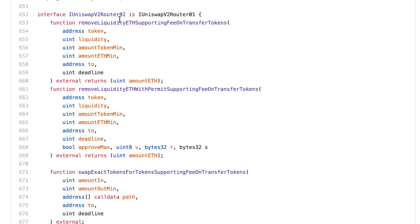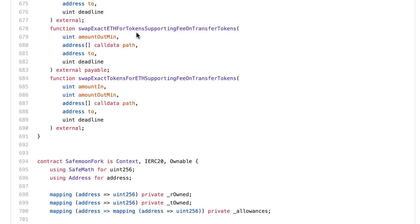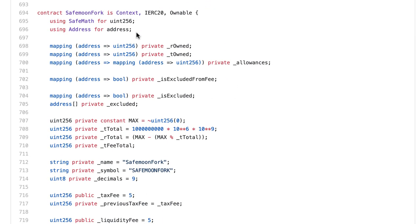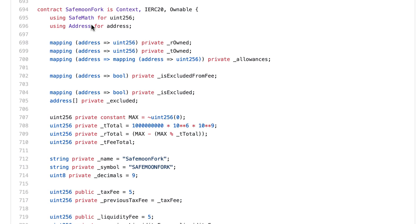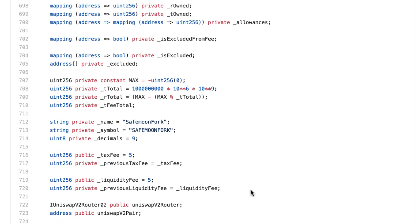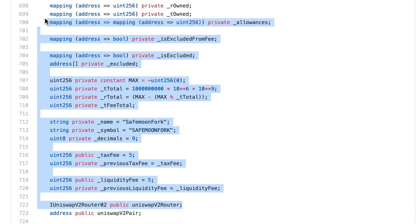Here, the Uniswap router interface is going to be used for the router contract of PancakeSwap. And finally, we have our main smart contract SafeMoon. It inherits from a couple of other smart contracts to get some functionality, and the next two lines are for using some libraries. Then in this section we define a lot of variables.